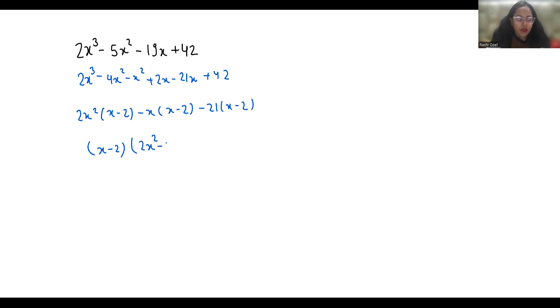Now we will factorize this so x minus 2, this negative x I can write it as plus 6x minus 7x minus 21.